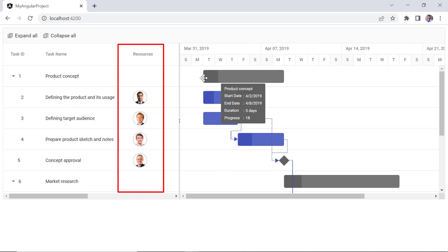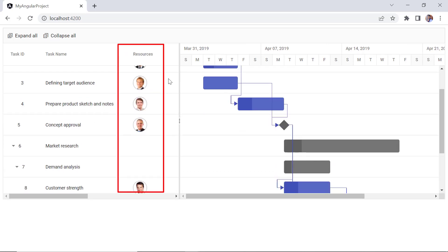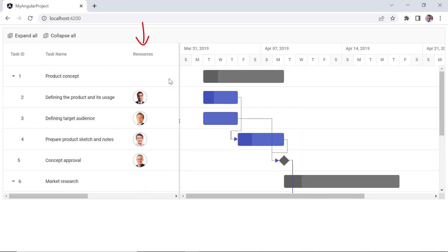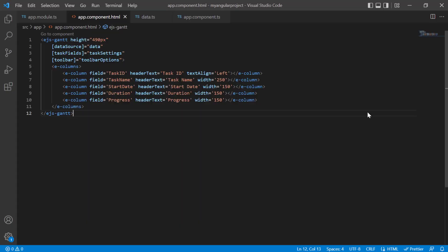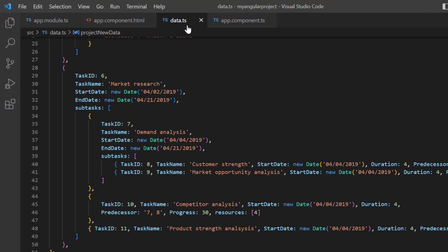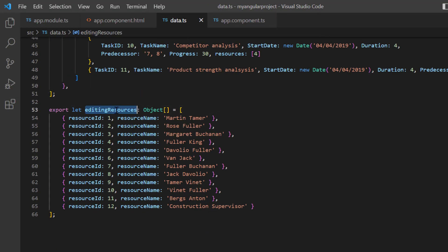First, I will show you how to customize the column data using the column template. To demonstrate this customization, I need to allocate resources to the Gantt chart. Resources are JSON objects that contain an ID, name, unit and a group of resources. In the data.ts file, I have added the object editing resources, which has fields like resource ID and resource name.